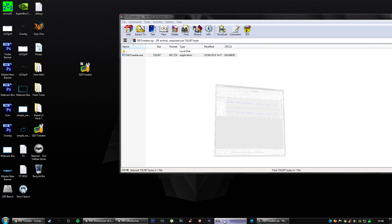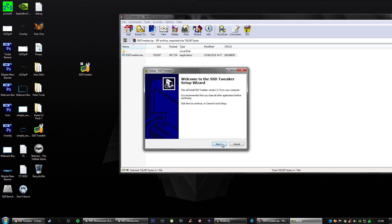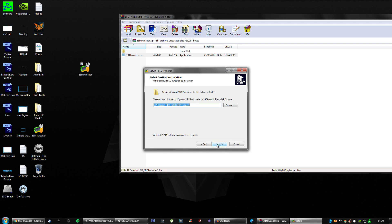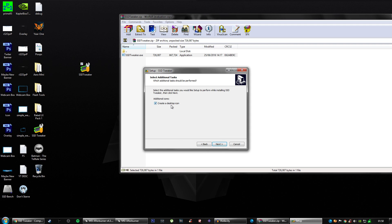Then you want to double click it and install it. Next, I agree, next, next, wherever you want to install it. I recommend storing it here though, it's much easier. Next, next, create desktop icon, next, install, and then just launch.